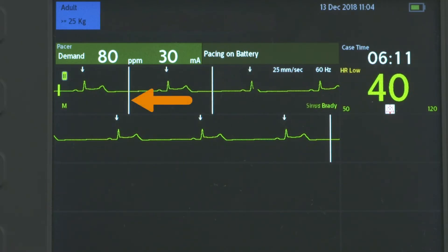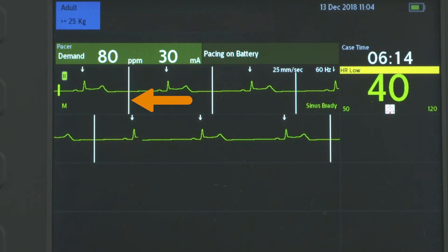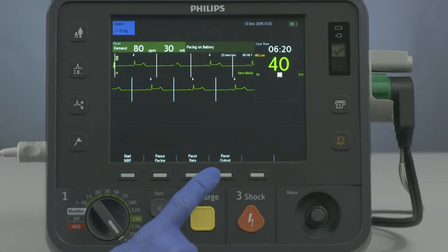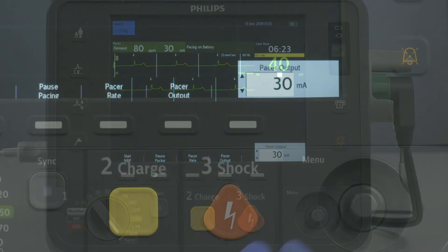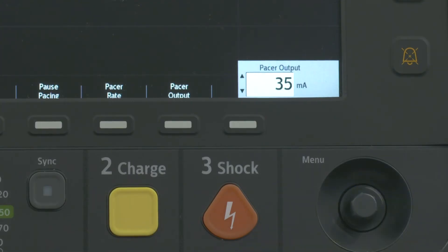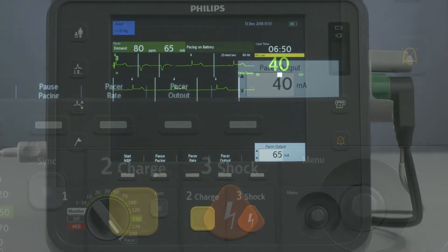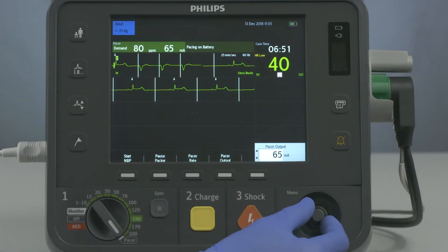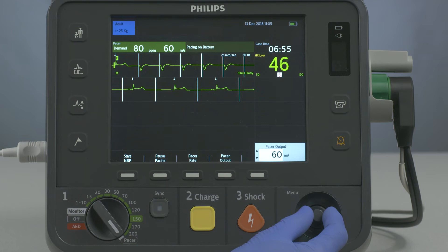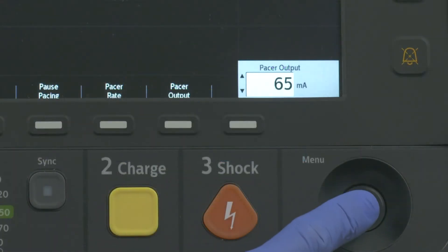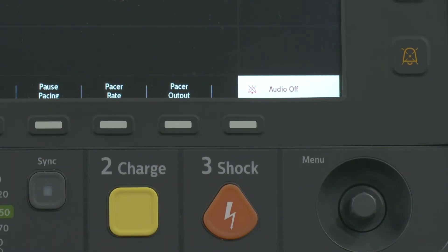Confirm that the white pacing markers appear on the ECG waveform. Press the Pacer Output soft key and turn the Smart Select knob to adjust the pacer output until cardiac capture occurs. Then decrease the output to the lowest level that still maintains capture. Press the Smart Select knob to confirm the desired output.